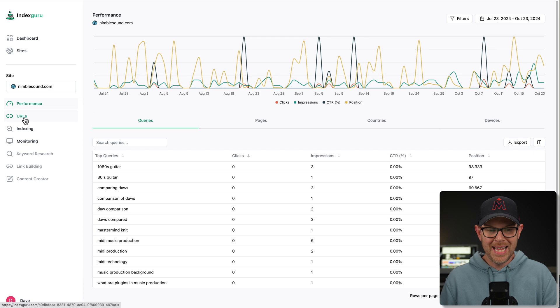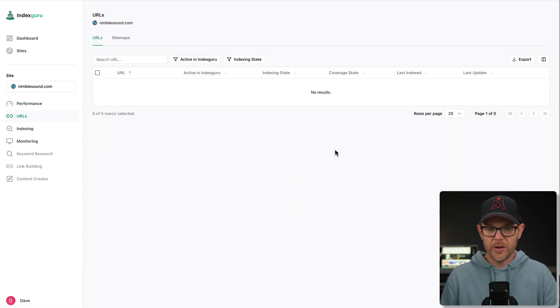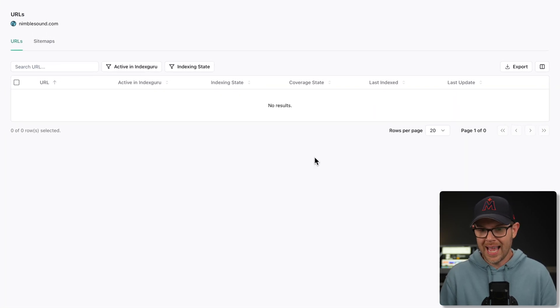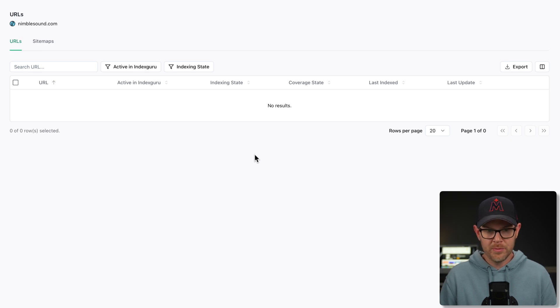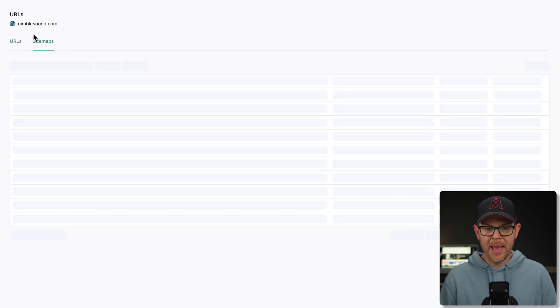The next option down is URLs. And this is where you're going to see the URLs that have been indexed. Currently, I don't have any that are being indexed. So we're going to skip that for now.